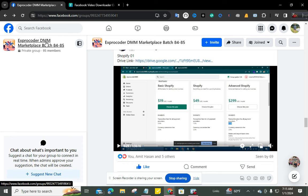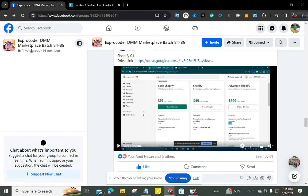This is a private group. Now I'm going to download a video from this private group.